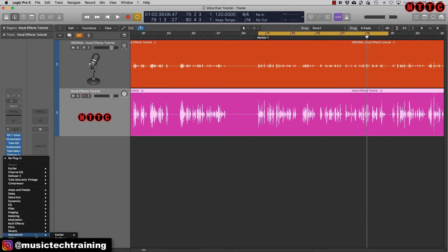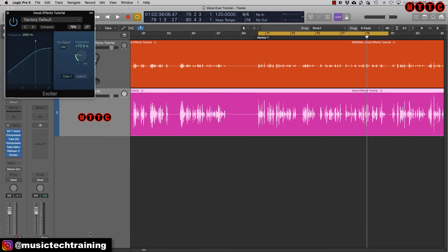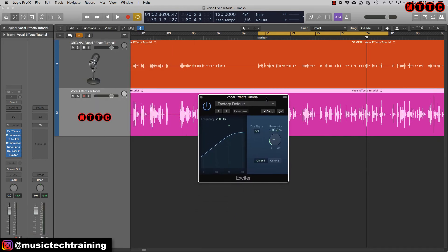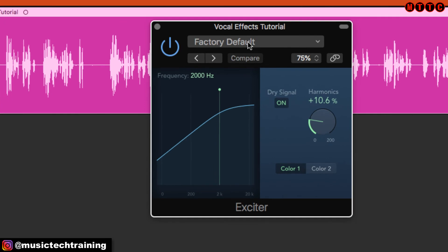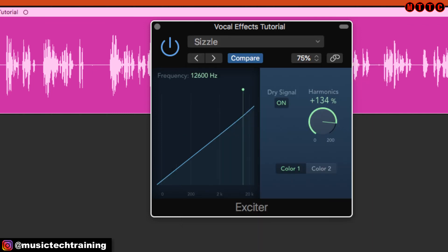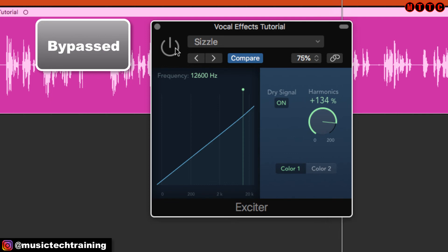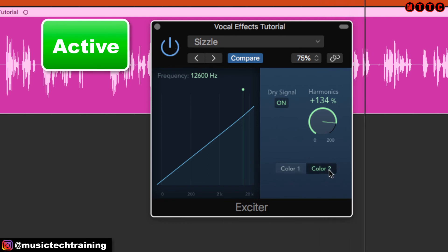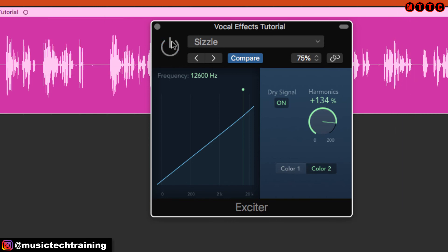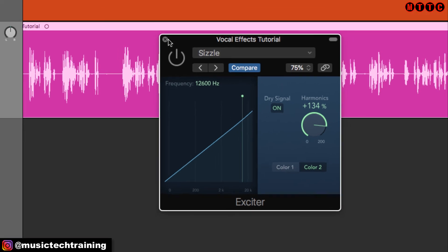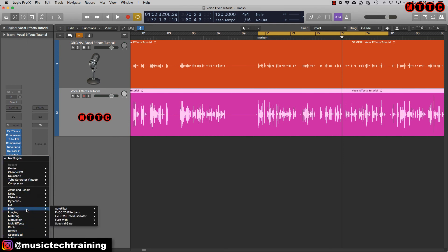Next I like to add an exciter — under Specialized you'll find the Exciter. It's a really subtle effect and if used well it really does enhance your vocals. A good preset for this is 'Sizzle.' It's adding that high-end sheen over the vocal so those lovely highs cut through, operating at around 12.6 kHz — a really nice sparkle. You can adjust all of this to suit your needs, but right now it's working just fine for me.